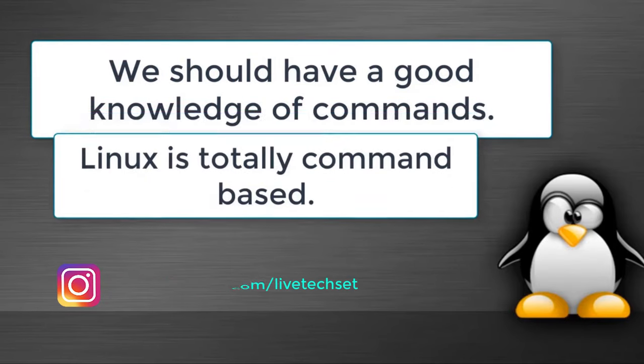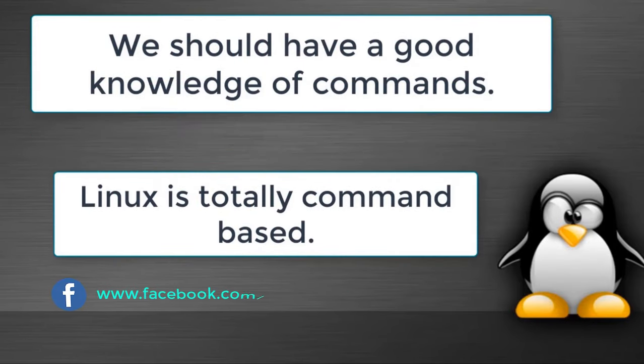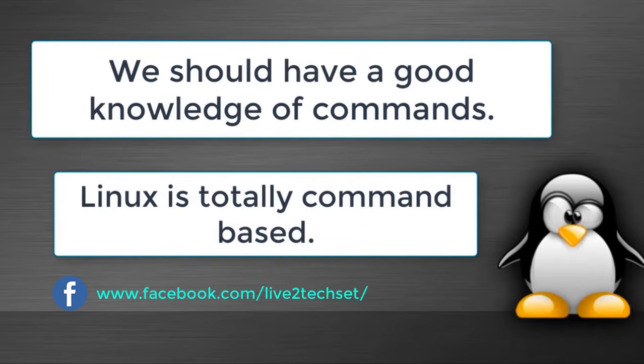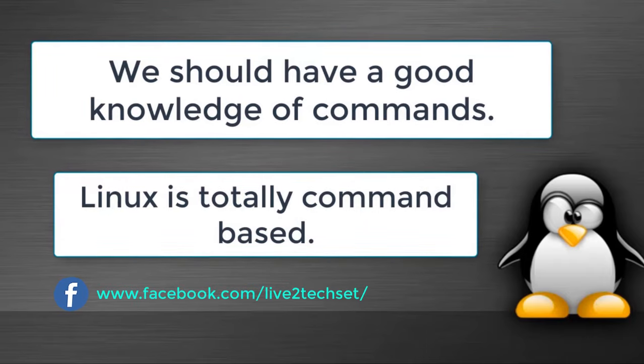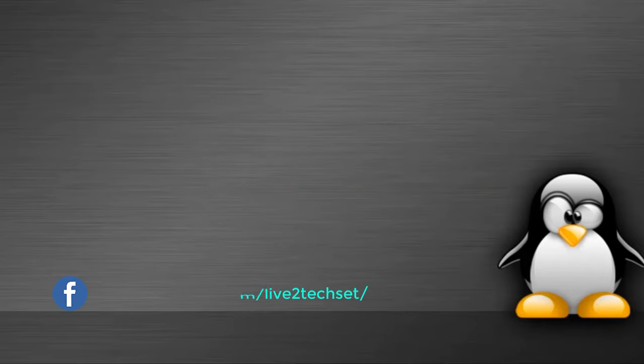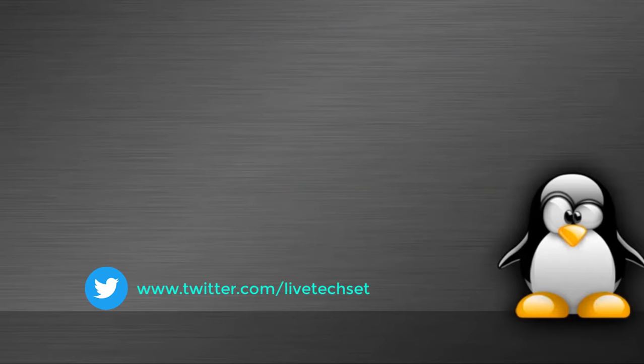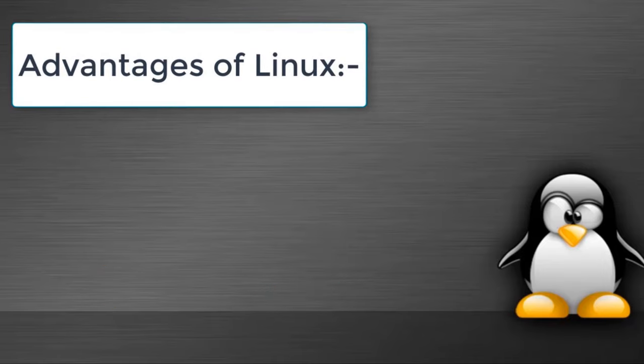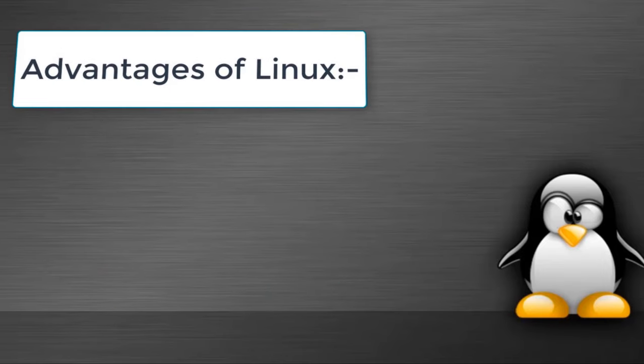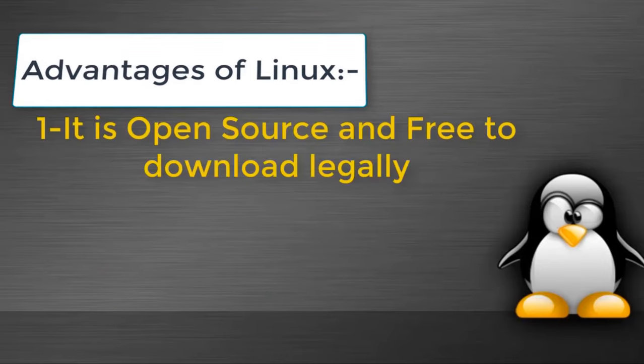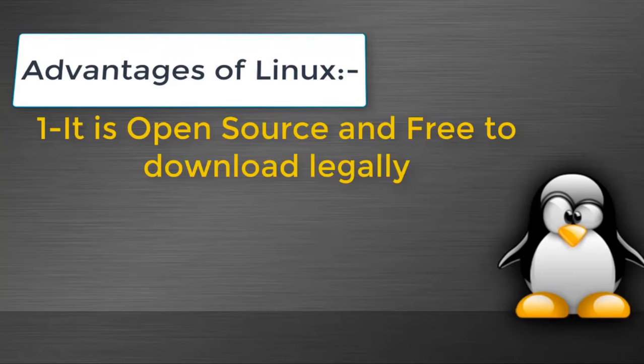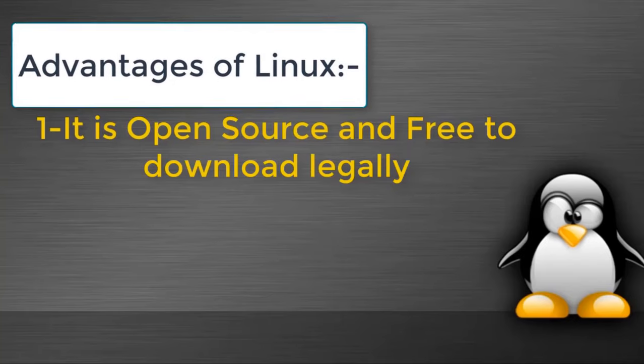Now we are going to discuss advantages of Linux. First advantage is it is fully licensed free OS and you can download Linux from internet.